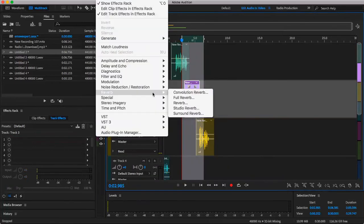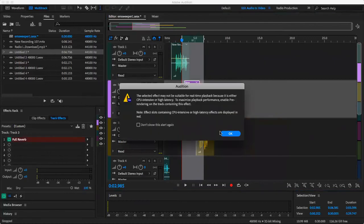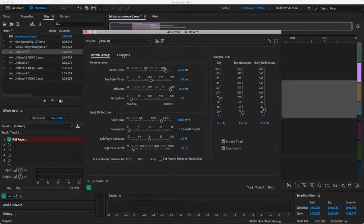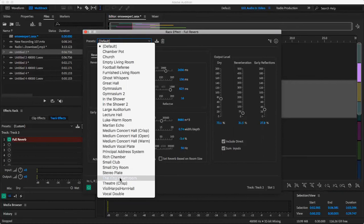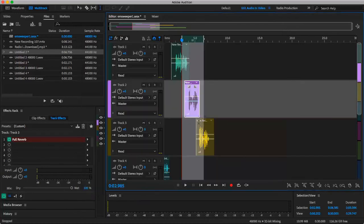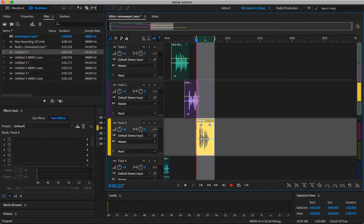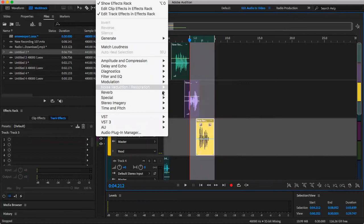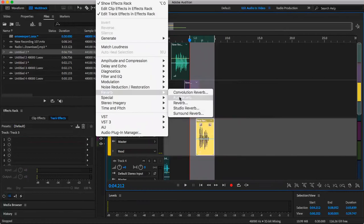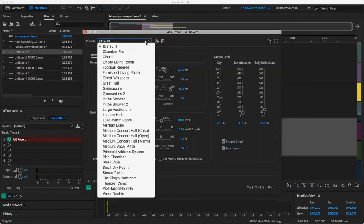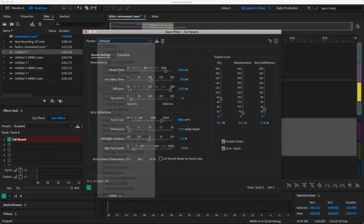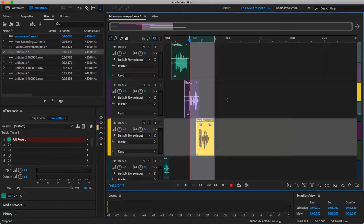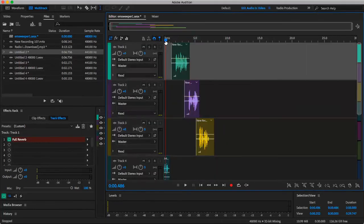Then we're going to go in with some, let's try, let's try the King's bathroom. Then we'll go with, let's do gymnasium. All right, let's see it.